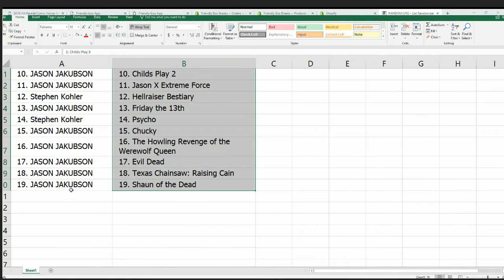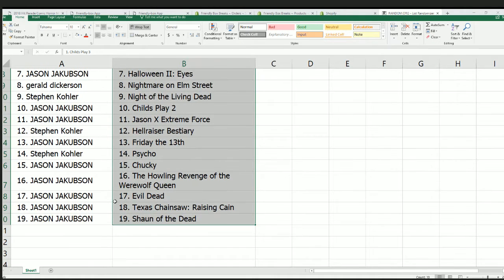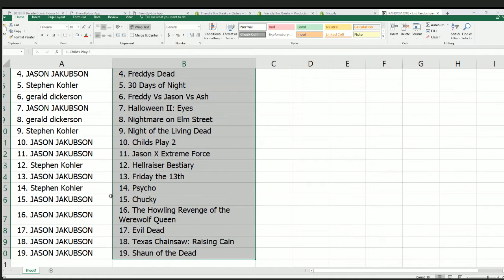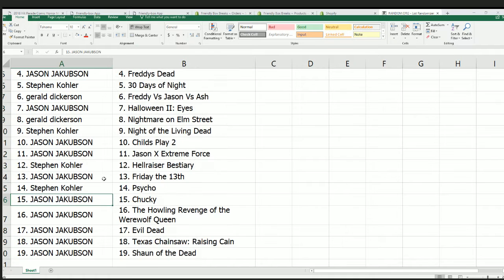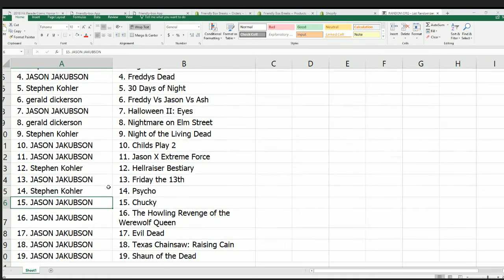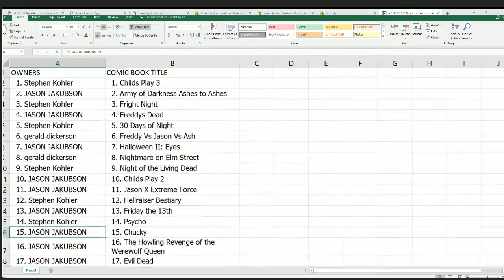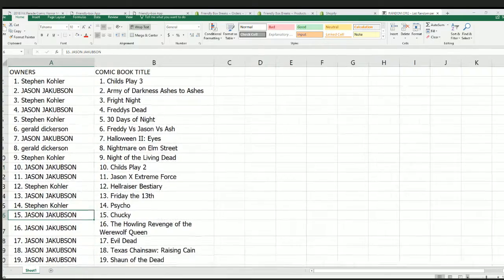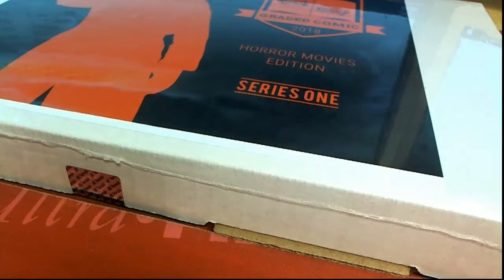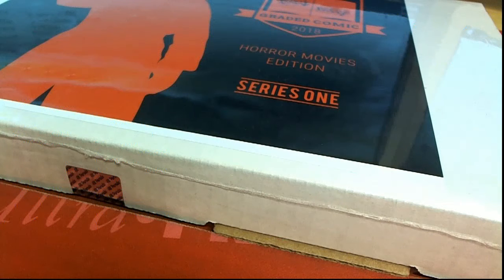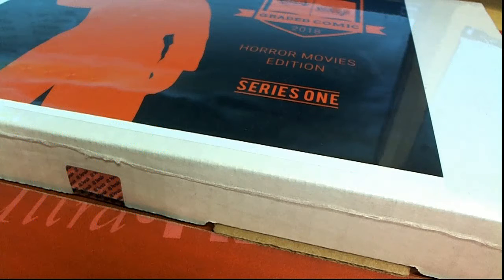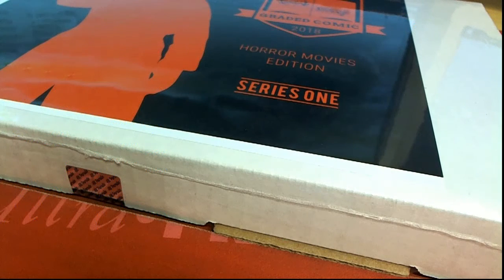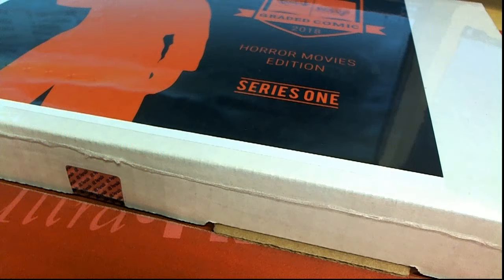All right. We got Shaun of the Dead, Jason, the Evil Dead, Chucky, Jason. A lot of possibilities right here. There is a lot of different opportunities to hit something really nice.